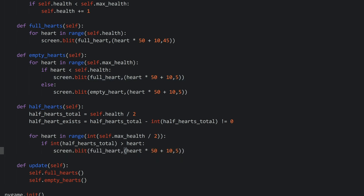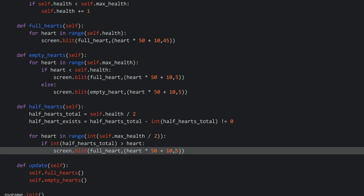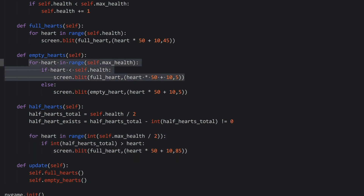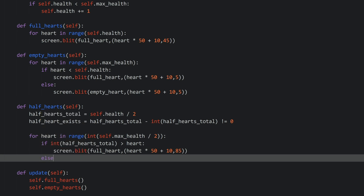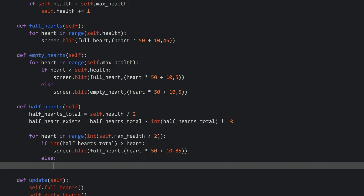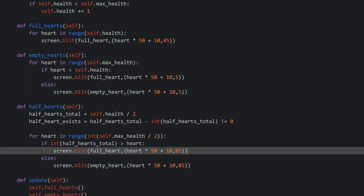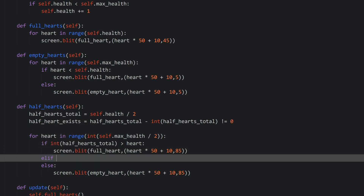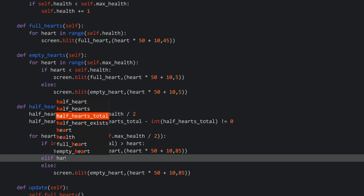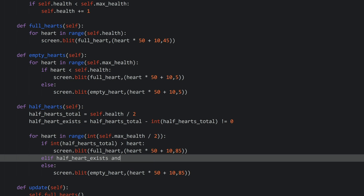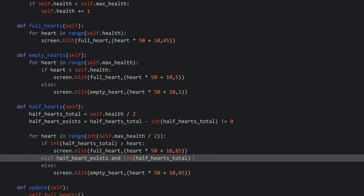What I want to do in here is: if the integer of our halfHeartsTotal is greater than our heart variable, then I want to put the full heart on the screen using screen.blit at y-position 85. And just like before, if that is not the case - else - then we want to draw the empty heart, also at y-position 85. So now we have the full hearts and the empty hearts. But this leaves us with the half hearts, and this is going to be in an elif statement. What I want to check is first if halfHeartExists in the first place, and then also if the integer of our halfHeartsTotal is equal to heart.